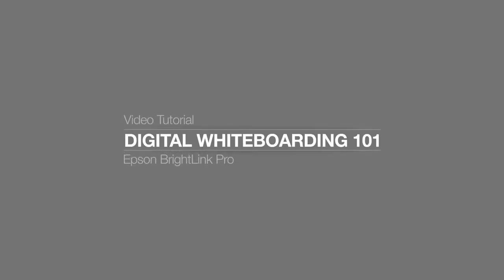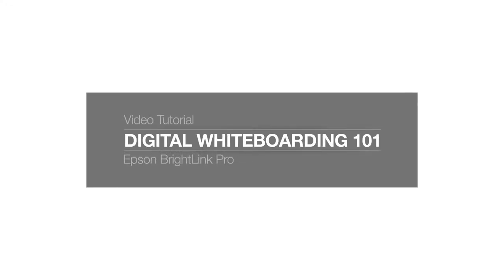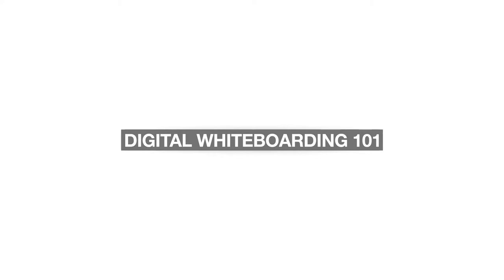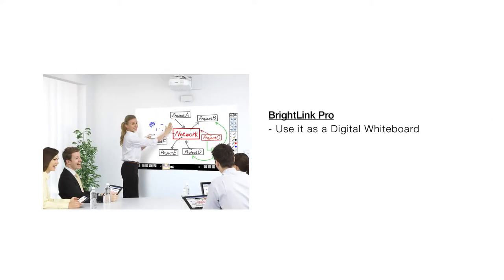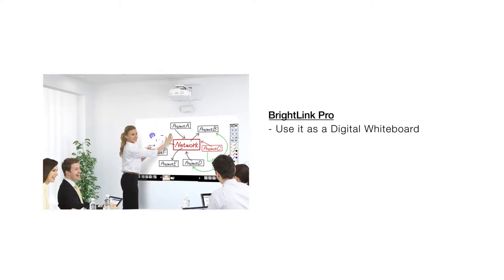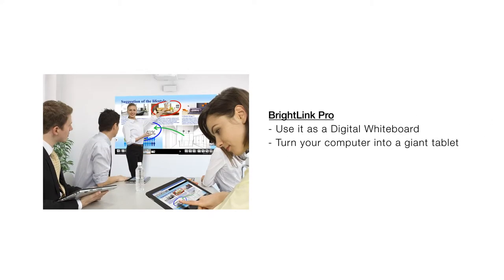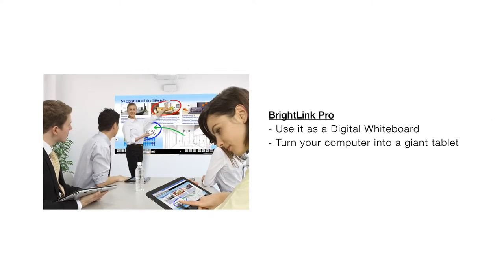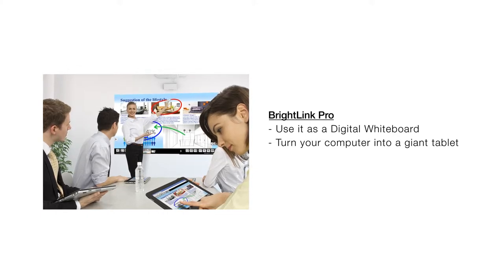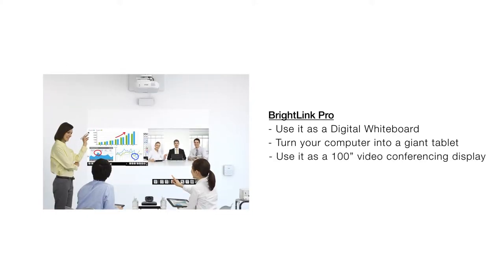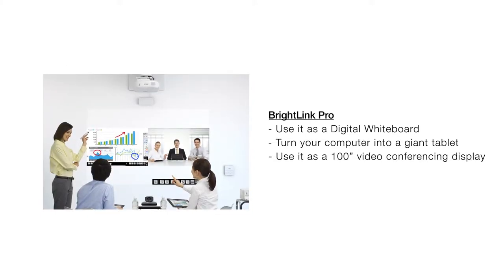Digital Whiteboarding 101. BrightLink Pro turns your dry erase board into a digital whiteboard. You can also connect it to your computer and use it like a giant tablet, or use it as a video conferencing display.